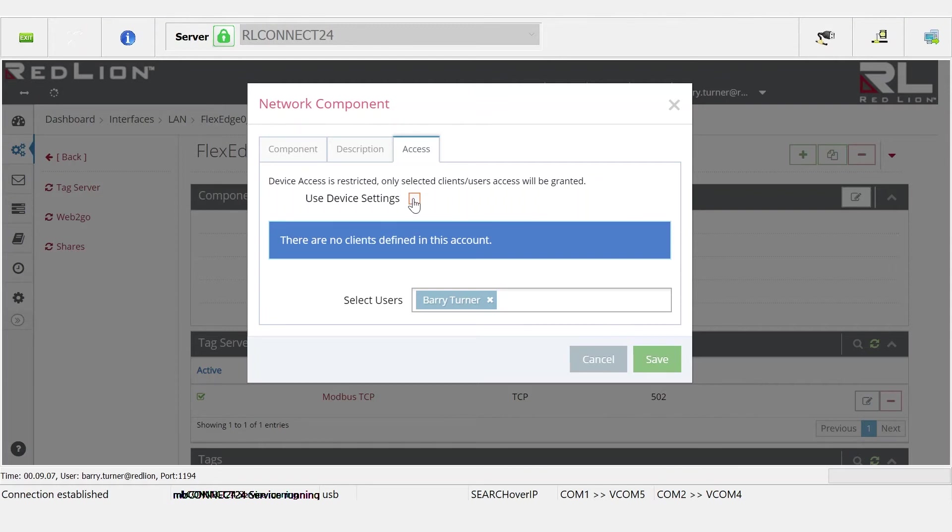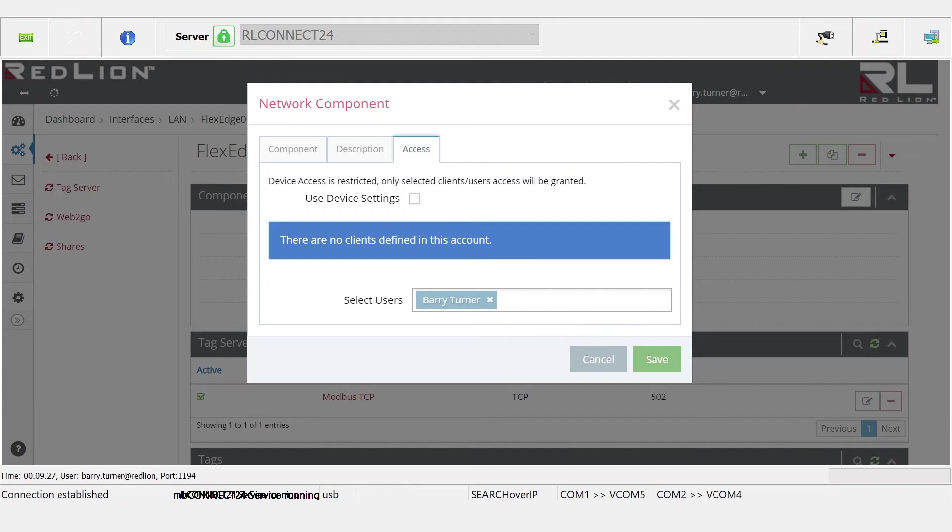We could also use select here to use the device settings, but we want to be granular in this and say that in a situation where we had multiple network components, we wanted to define one person has access to this network component and another person has access to this other network component. We can do that easily here. You can see Barry Turner is defined here as having access to this FlexEdge device.